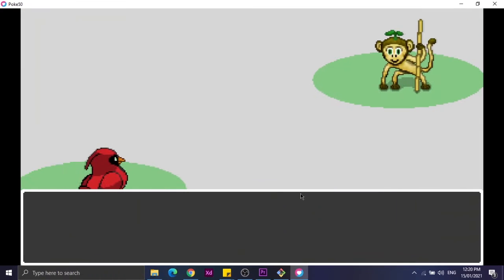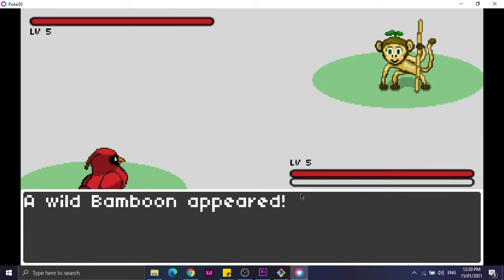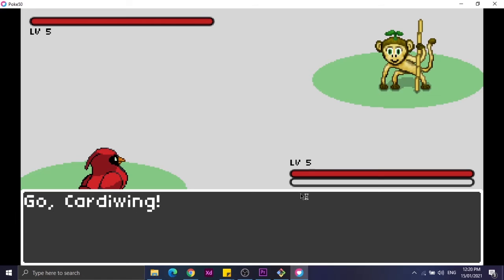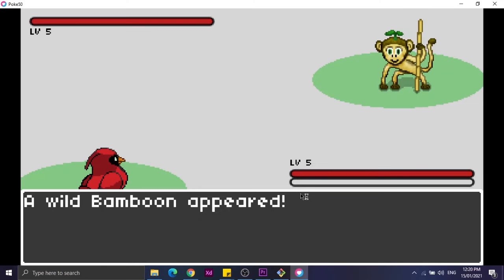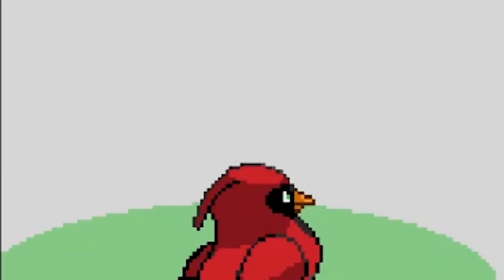But before that, let's see the UI of the battle state. Now as you can see, we have the health bar and the experience bar. Other than that, we have these two Pokemon: your Pokemon and the opposing Pokemon.